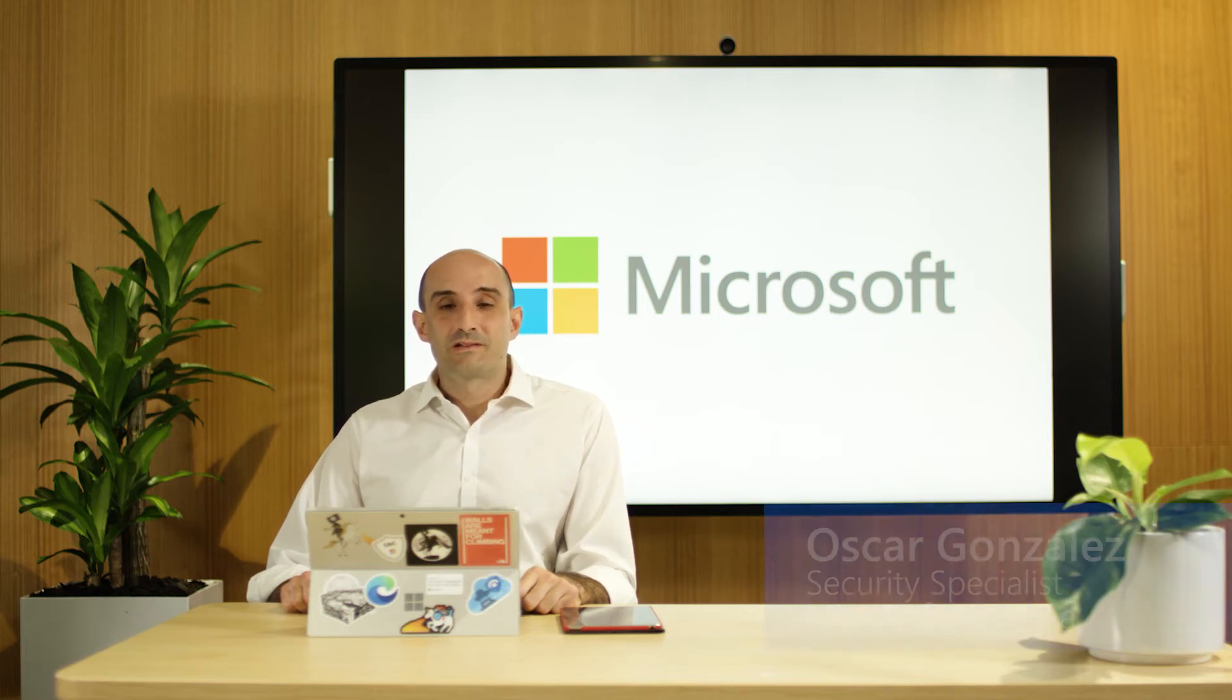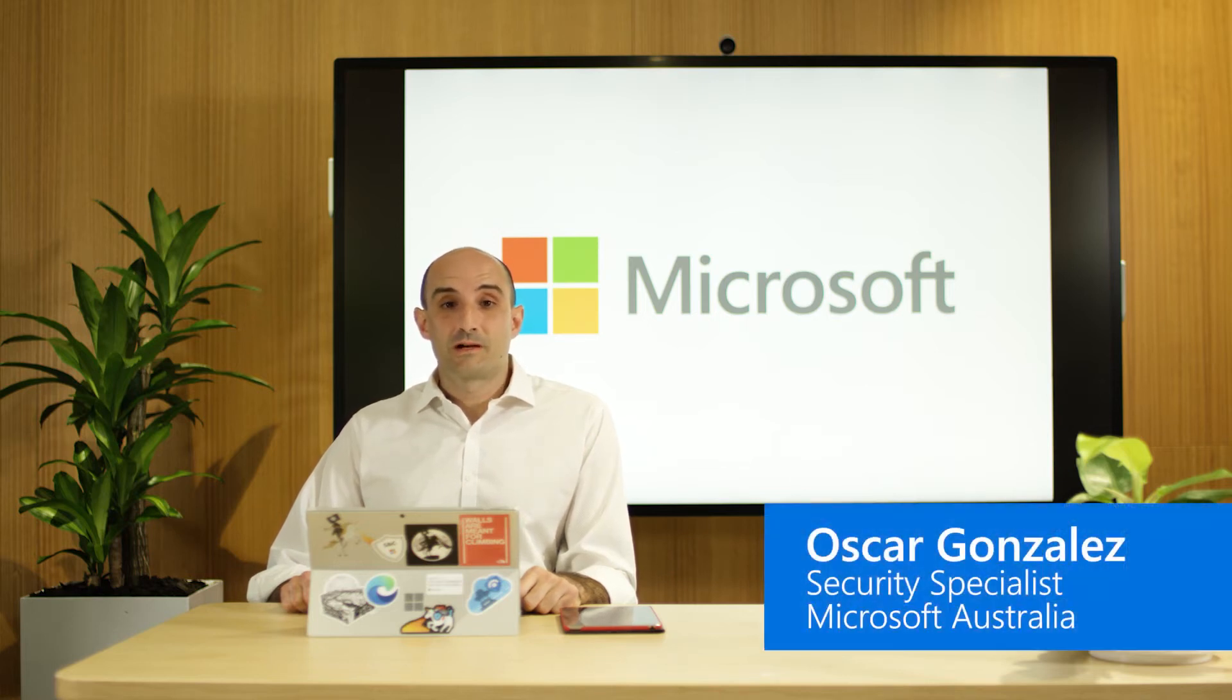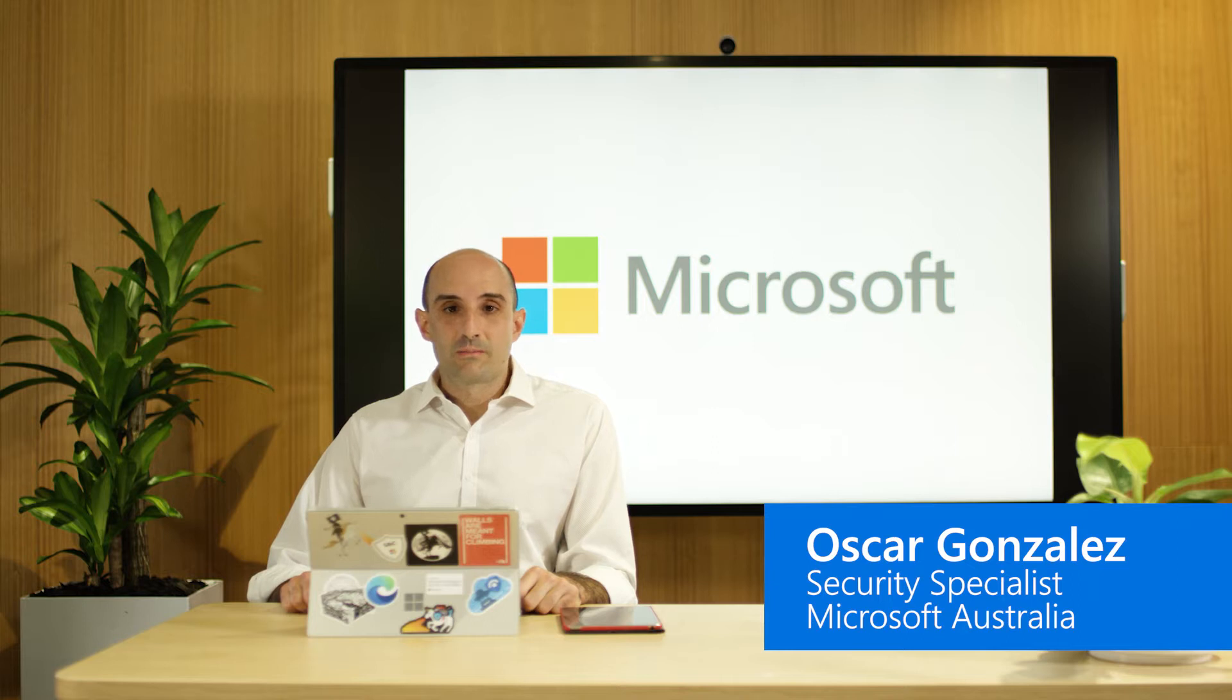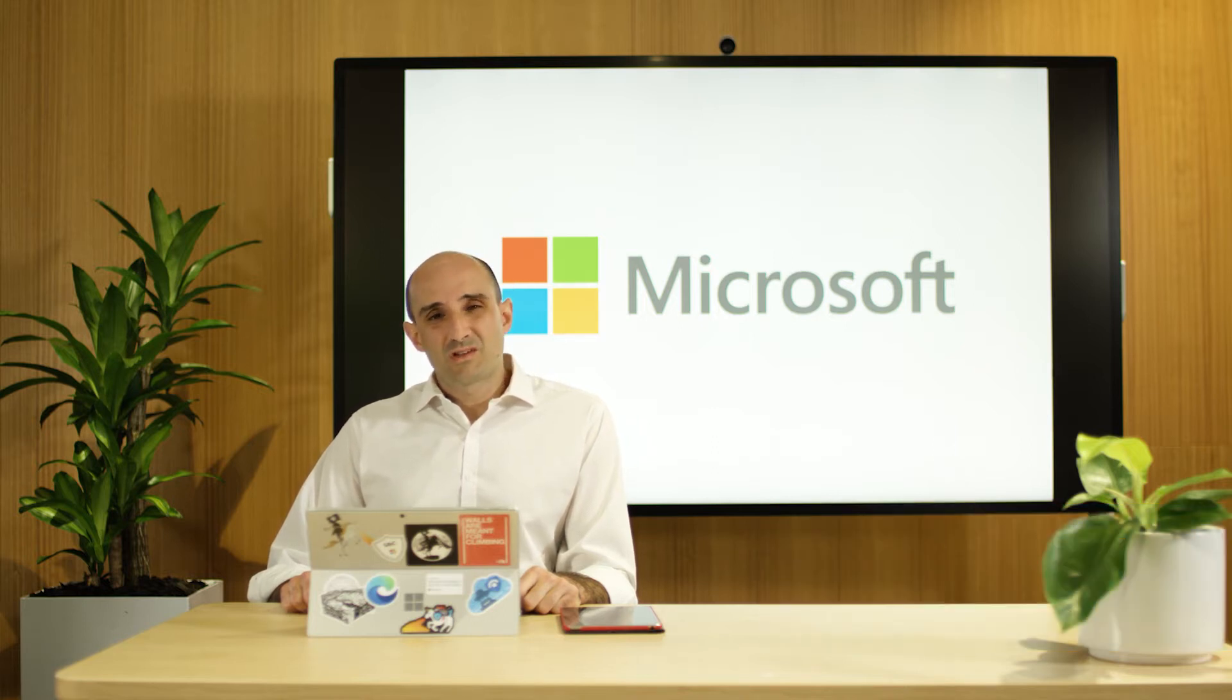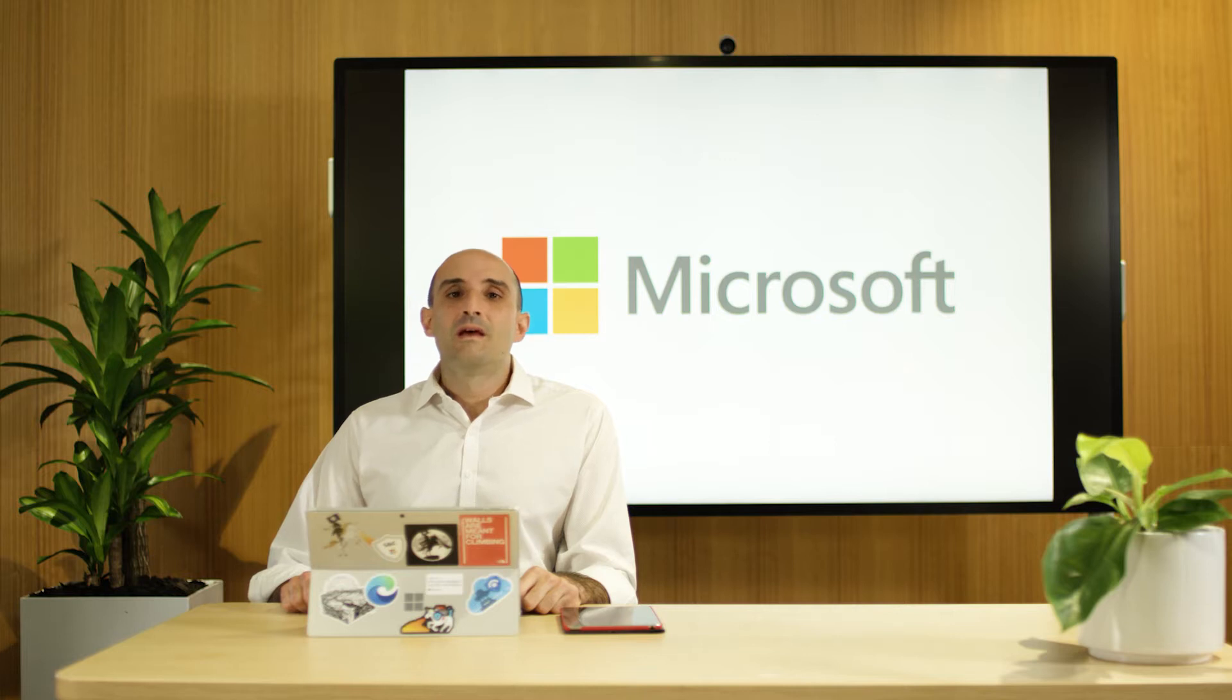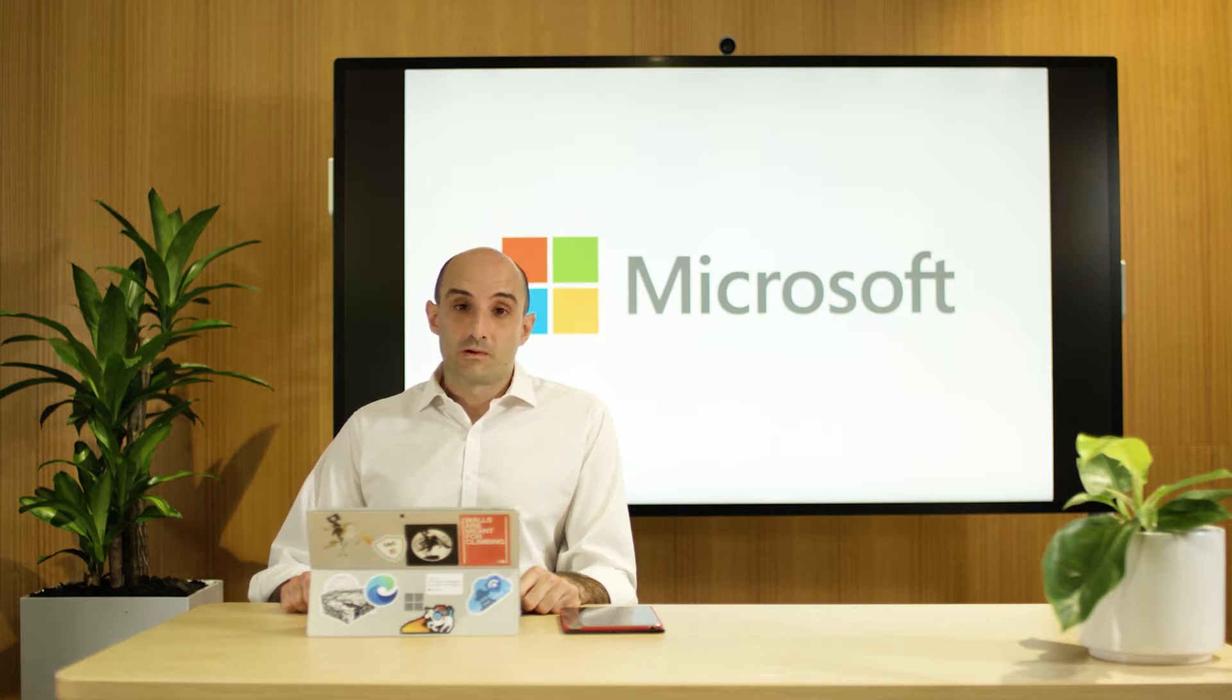Hi, I'm Oscar, Security Specialist at Microsoft. I'm here to share a security pro tip that is really easy to set up. It takes no time and it will greatly improve your security when you're online.